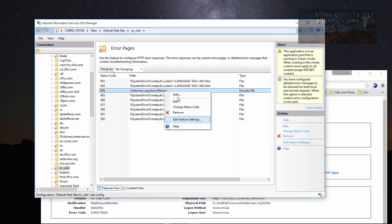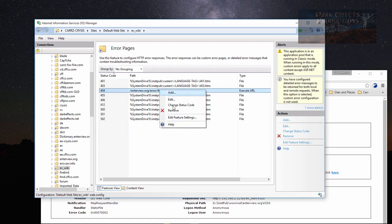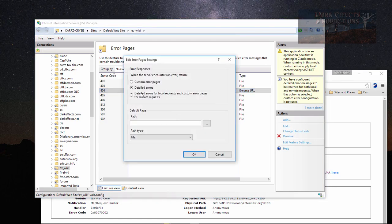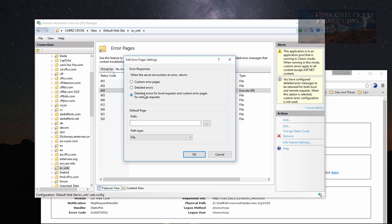So we come over here, right-click and choose edit feature settings. We can choose custom error pages, or you can choose detailed error for local requests and custom error pages for remote requests. What this would do is on the server this is running on, it will show this page right here, and on the other computer it will show the custom error.